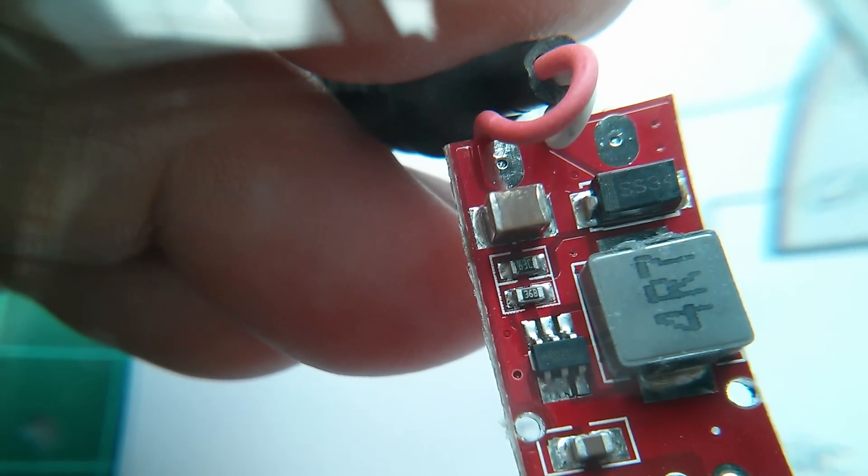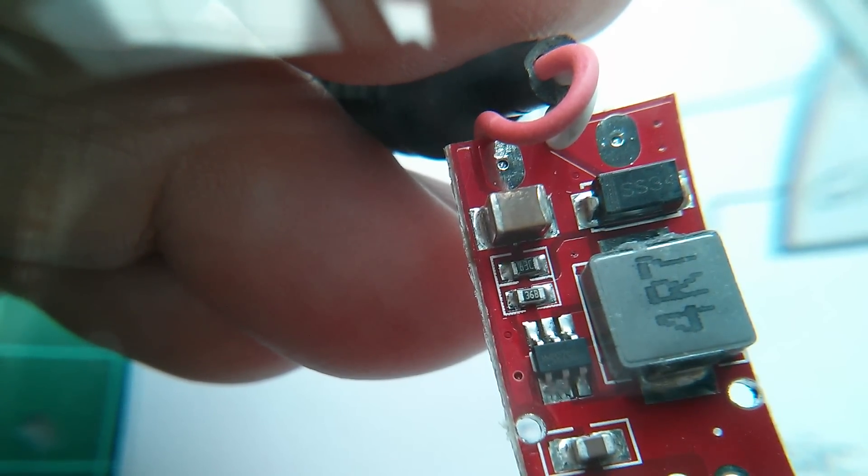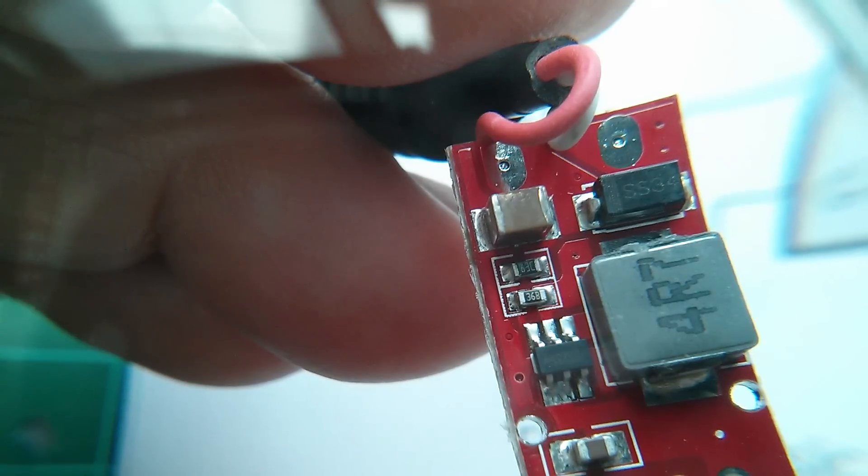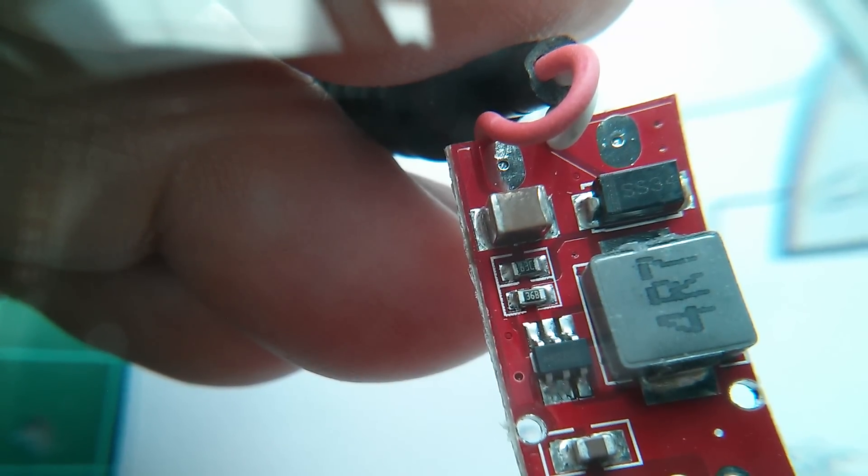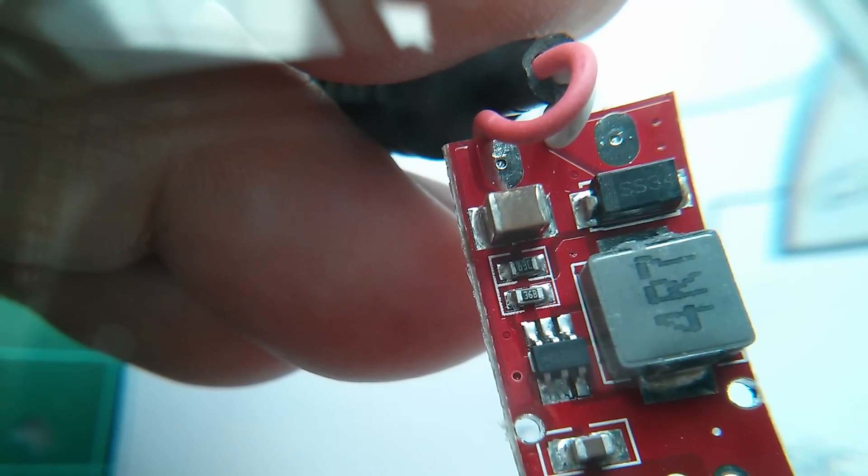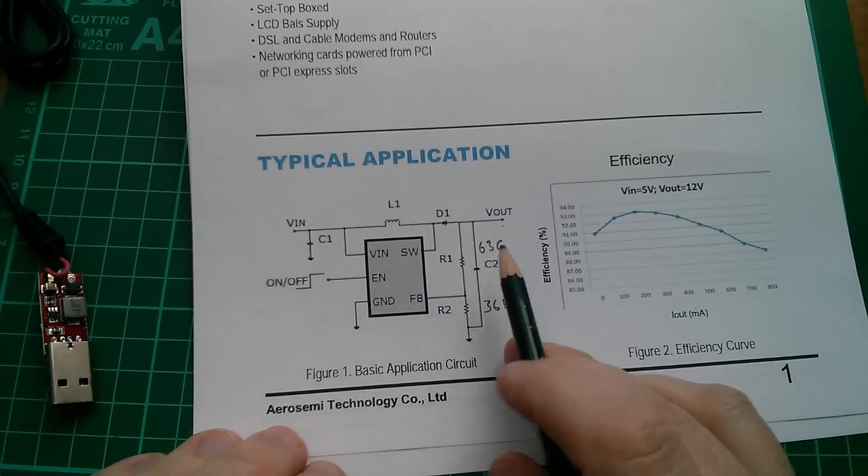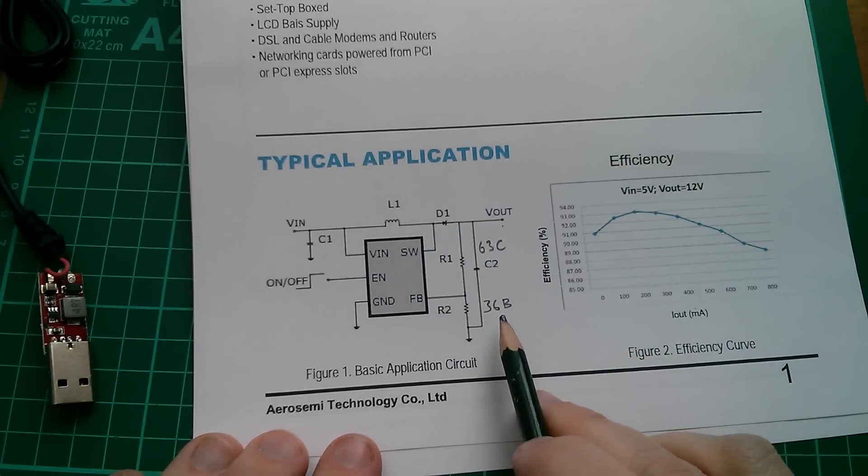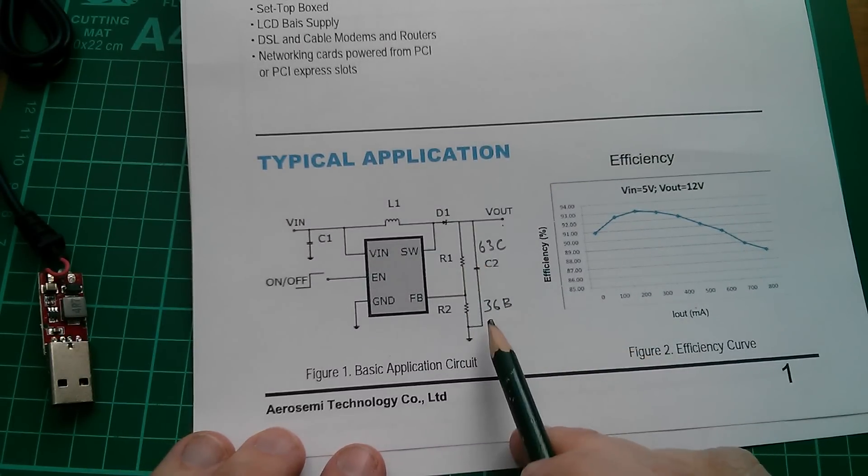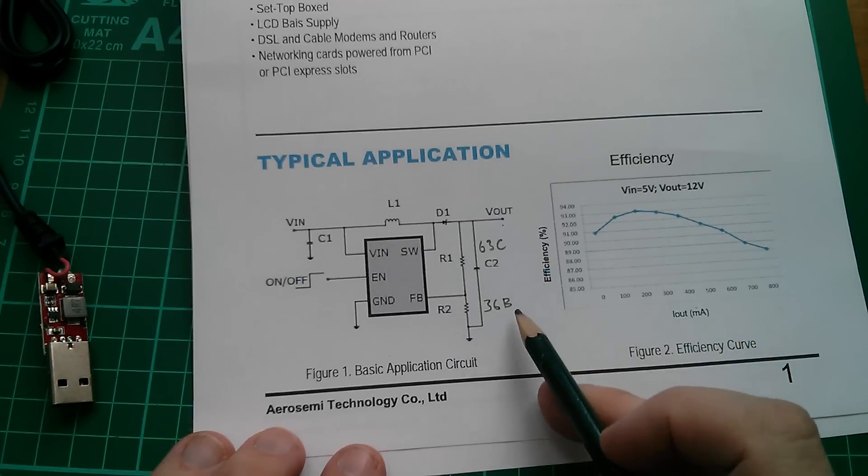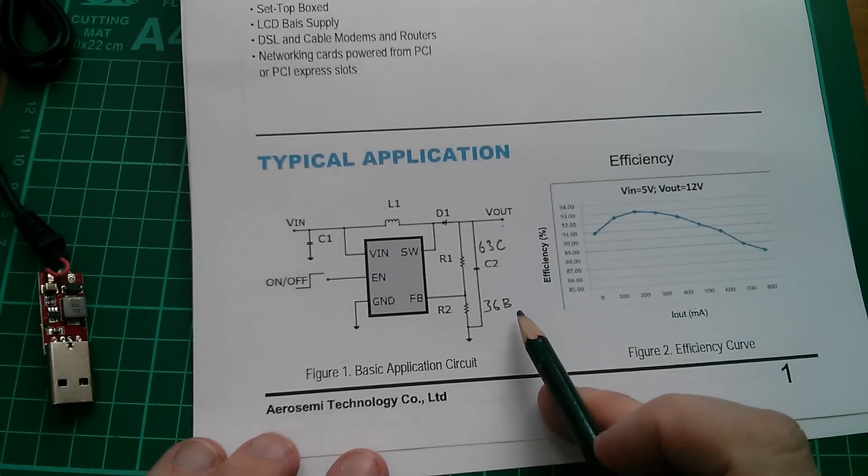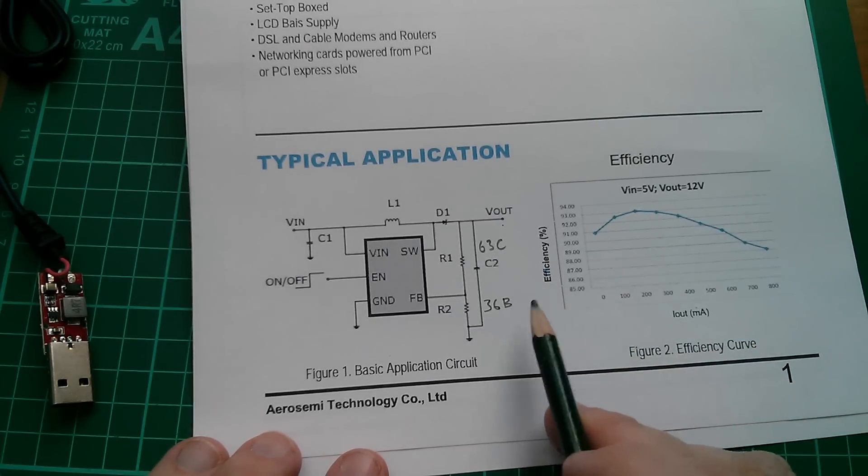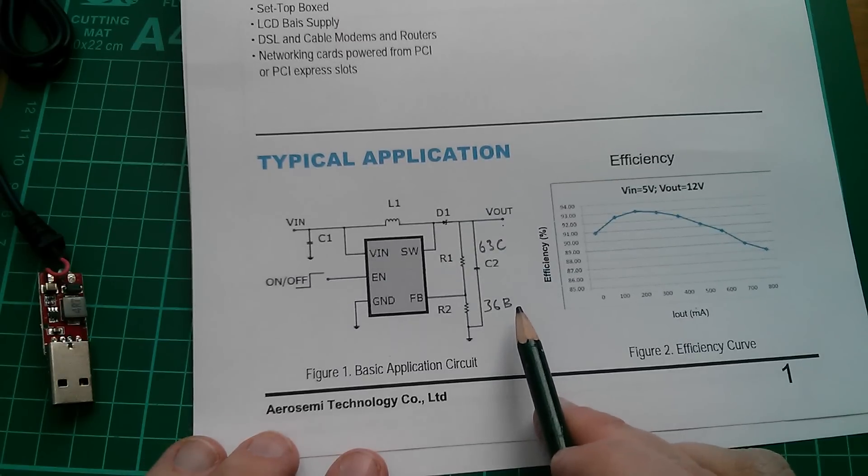You can see it linking across to that large output capacitor. So 63C on top, 36B on the bottom. Now what are these numbers 63 and 36? Well they actually bear no relation to the actual resistance. The C and B suffix are multipliers, but we're going to have to go to a website to check this out.